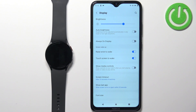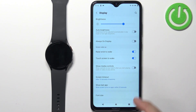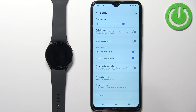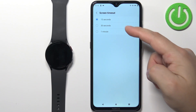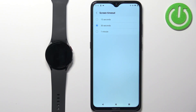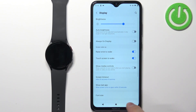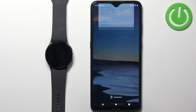And then you should see the screen timeout option right here. Tap on it and select the duration — for example, 30 seconds. And then you can go back and close the app. And that's how you change the screen timeout duration via the phone application.